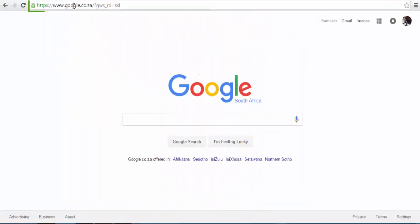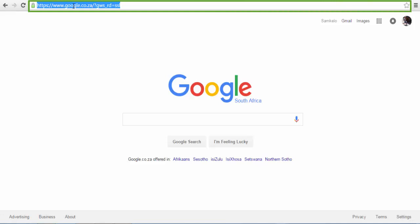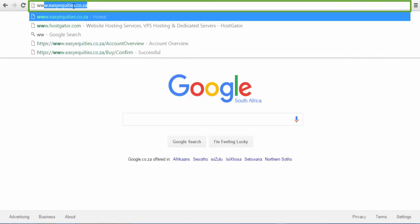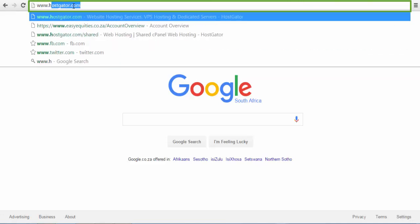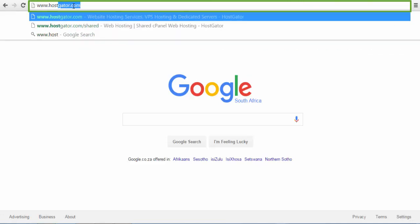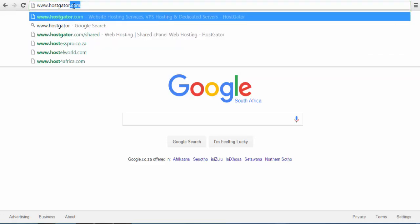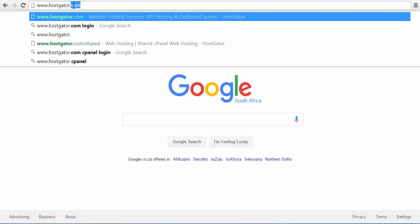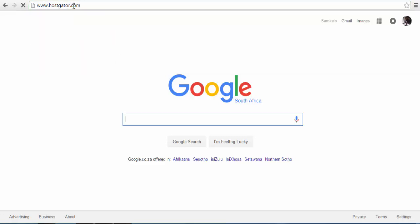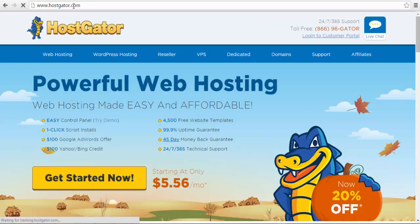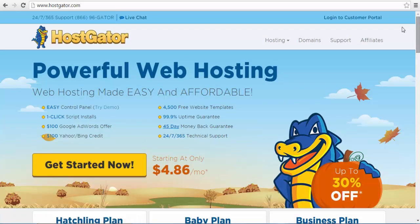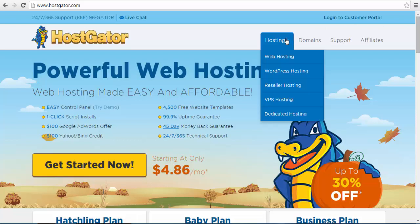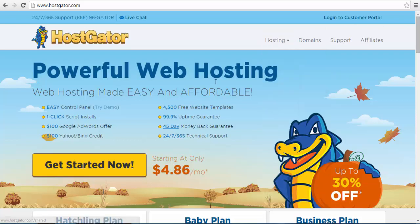Visit the HostGator website by typing www.hostgator.com on the address bar. Once on the HostGator website, on the menu you can select your desired hosting package by choosing Hosting Services and select the web hosting option in the drop-down menu.